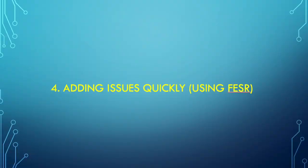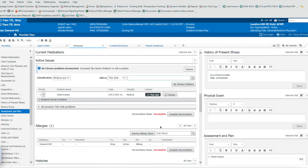Trick number four, adding active issues very quickly using Fessor. This next tip has to do with populating your active issues list, and I find it's better just to dictate in. This is how you do it. You click on here and make sure your Fessor is activated.